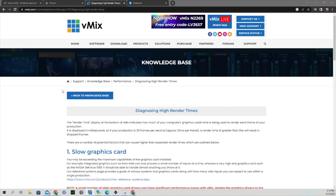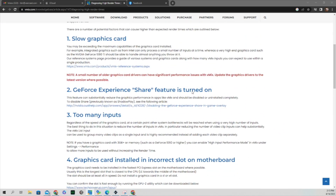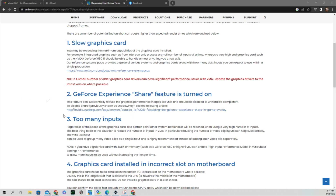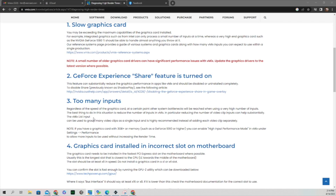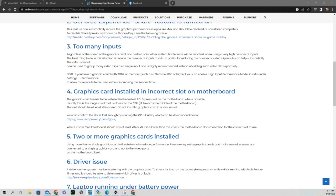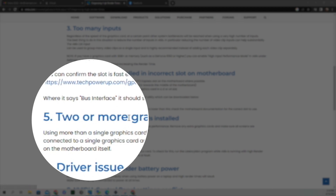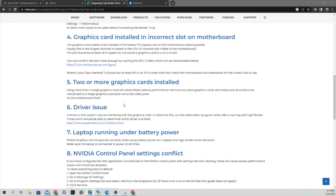I'm going to show you what I found on vMix's website. If you go to their website under Forum, there's a page called 'Diagnosing High Render Times' — a very valuable document. The first item covers slow graphics cards, the second covers the GeForce Experience Share feature. The one I gravitated to was 'Too Many Inputs,' which is what led me to the solution I'll show you. There's also information about having your graphics card installed in the incorrect slot on the motherboard, and they list a utility to verify you have it in your most powerful slot.